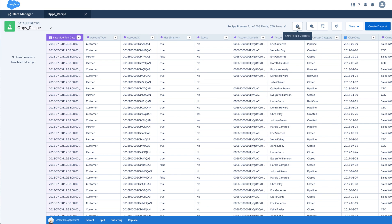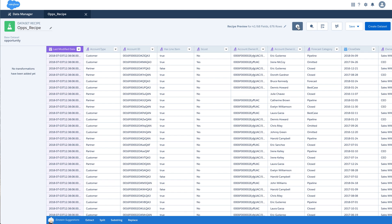You also have a recipe metadata which is based on the dataset opportunity.